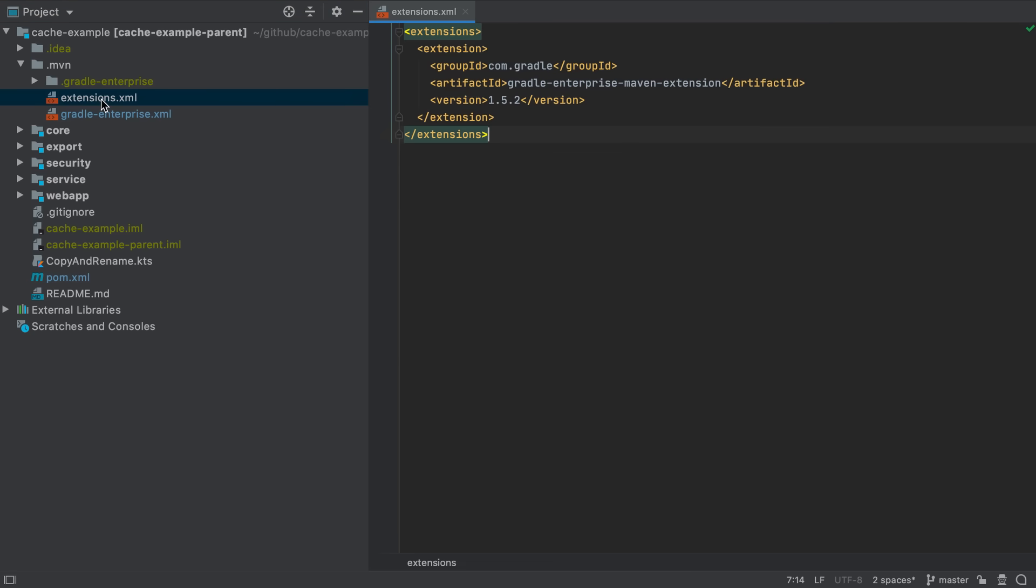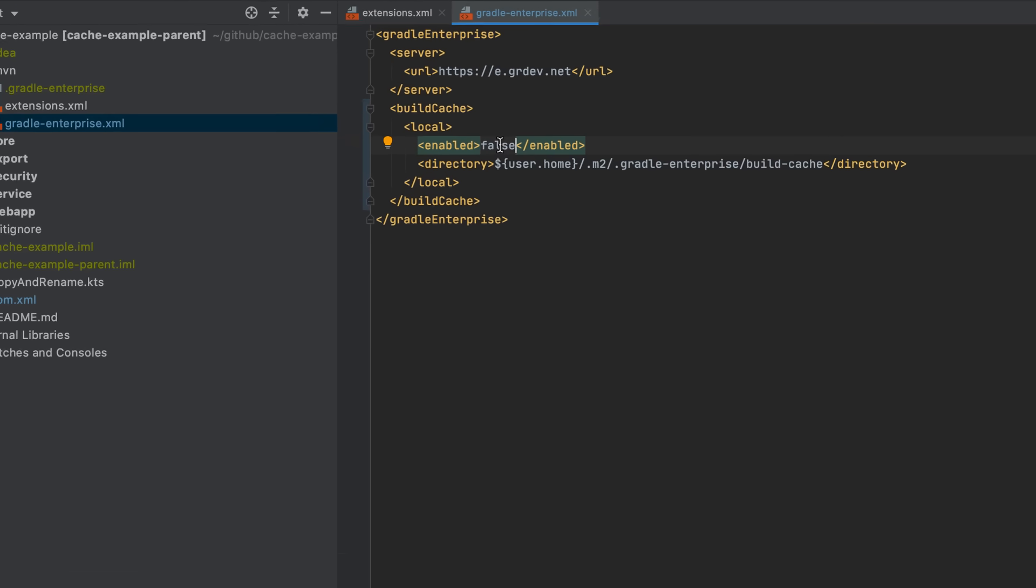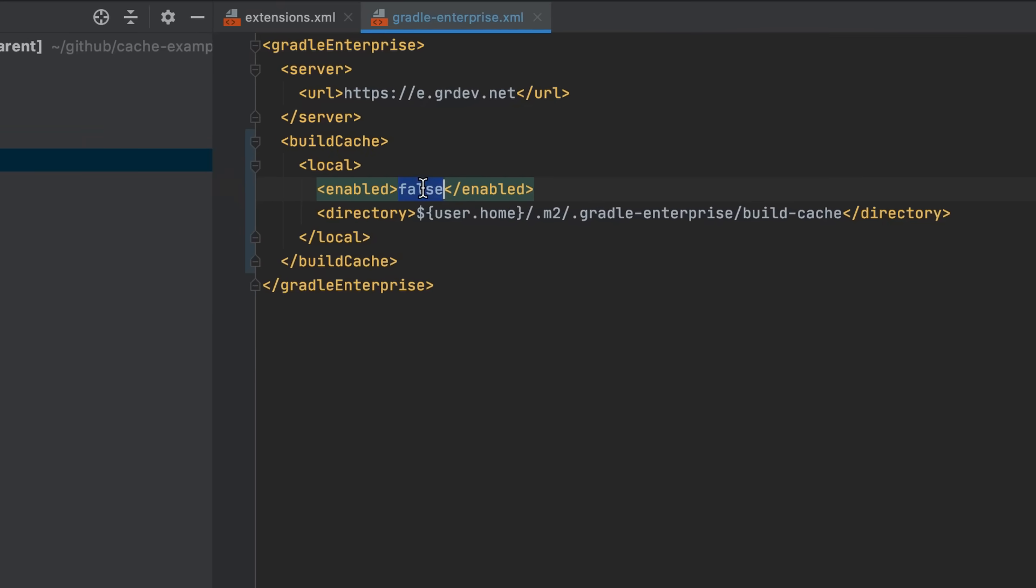One way to configure this extension is to add a gradle-enterprise.xml file. This is where the local build cache is enabled. This is also where you can define the location of the local build cache directory where all the cache entries are saved.